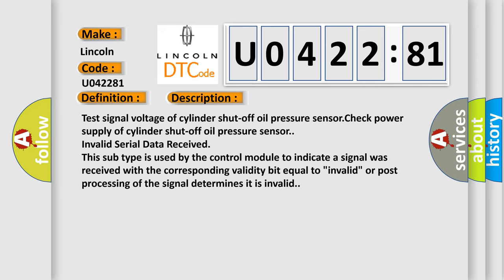Invalid serial data received. This subtype is used by the control module to indicate a signal was received with the corresponding validity bit equal to invalid, or post-processing of the signal determines it is invalid.